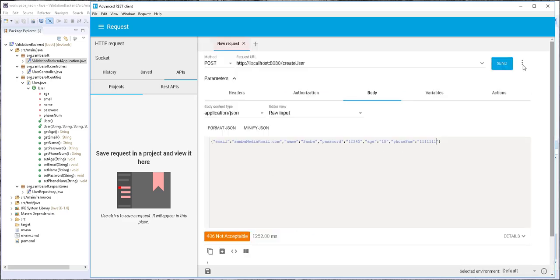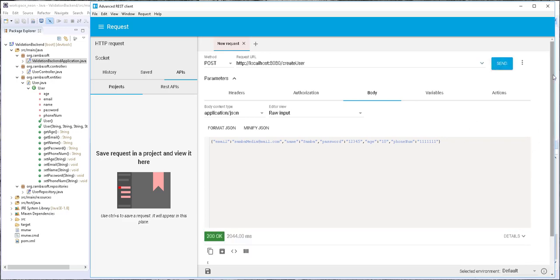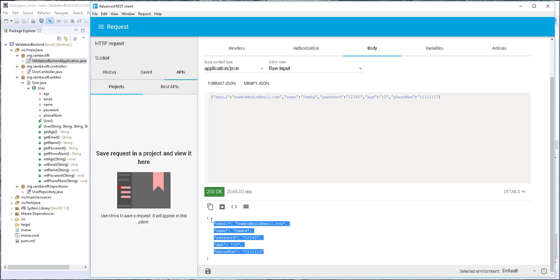I'll click on send. And we get a status code of OK, which means the user was successfully inserted in the database. We get back the newly created user.